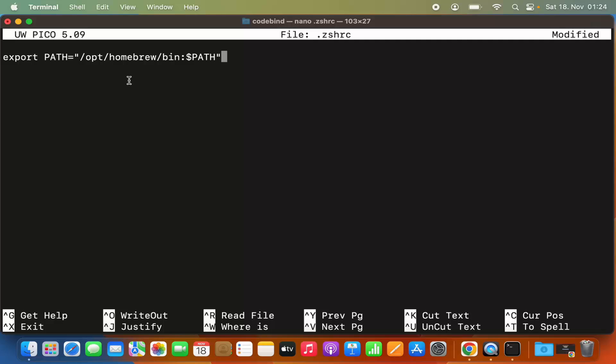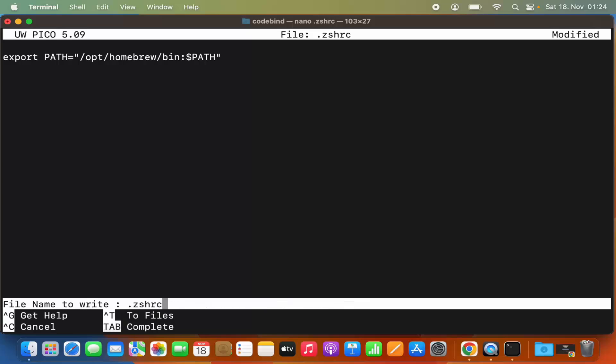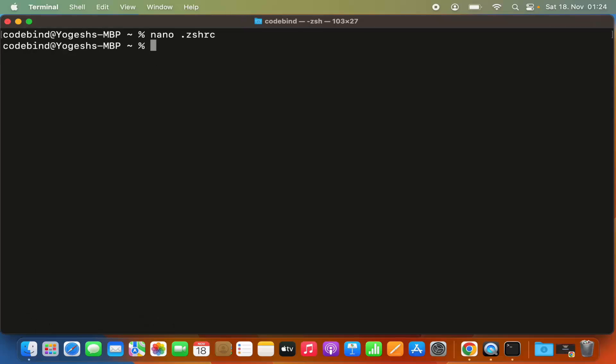Press the Y key, which will save your changes to the file you created. Then press enter, which will exit out of the nano tool.